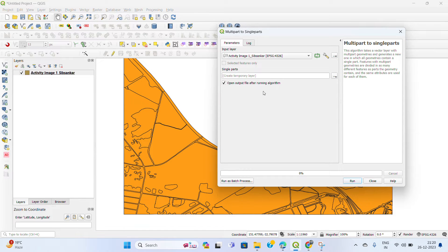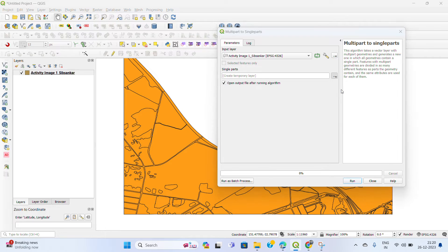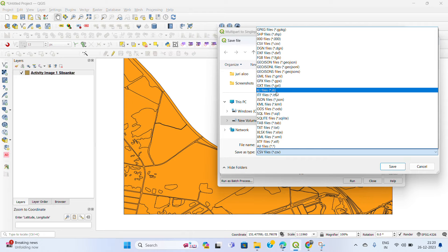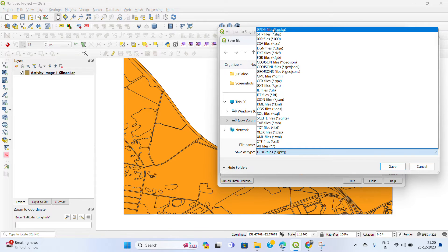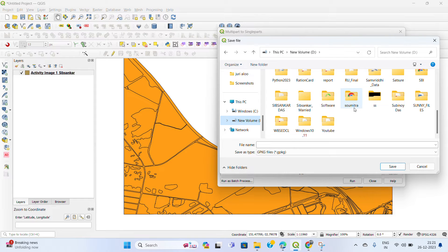The tab is open. Select your input layer, then save to an output file. Click the three-dot button in the right corner, then Save to File. Select which format you want to export — I am exporting it as a GeoPackage file — then select your output folder.